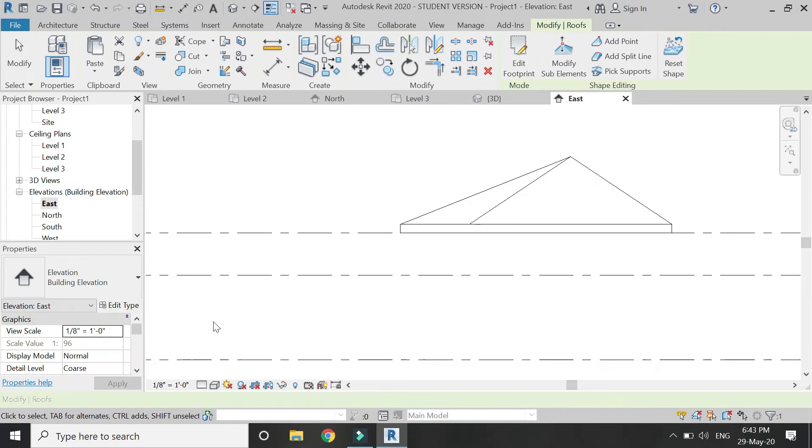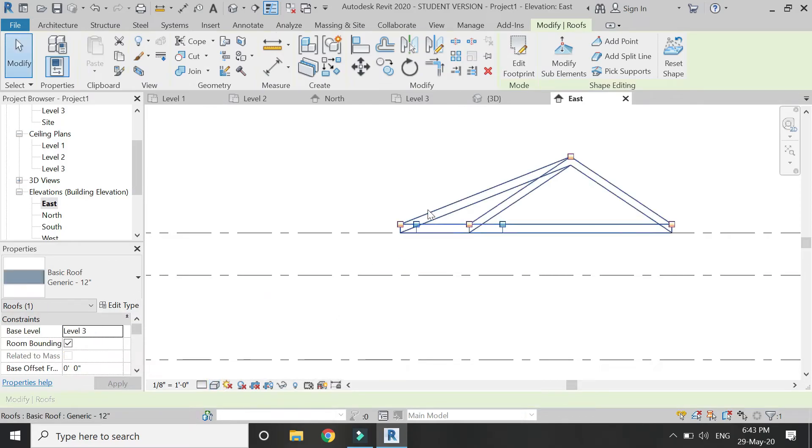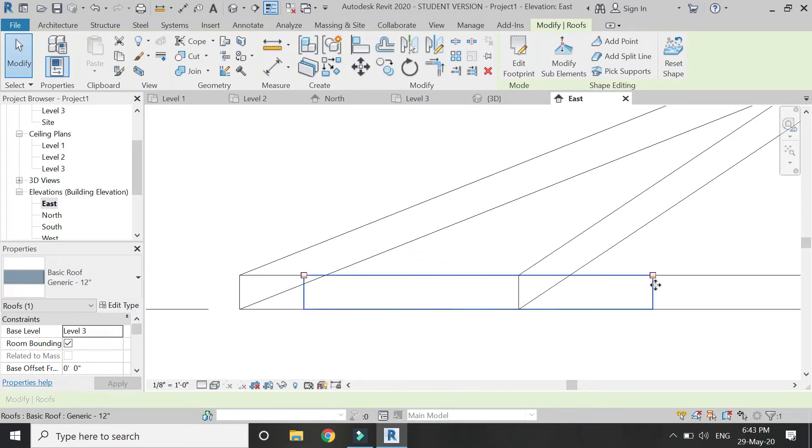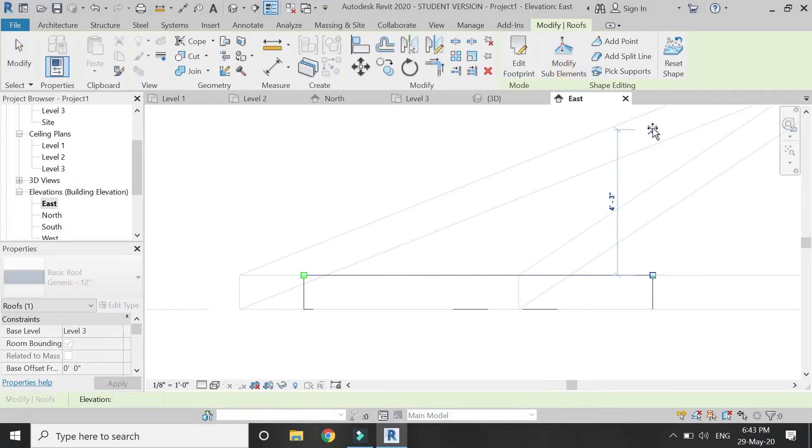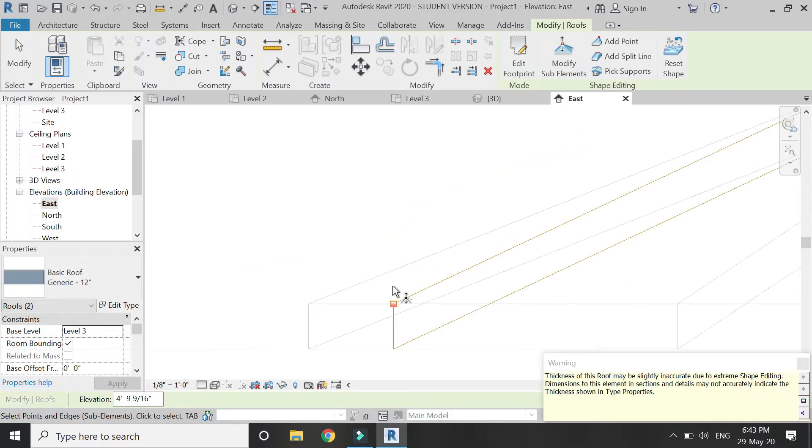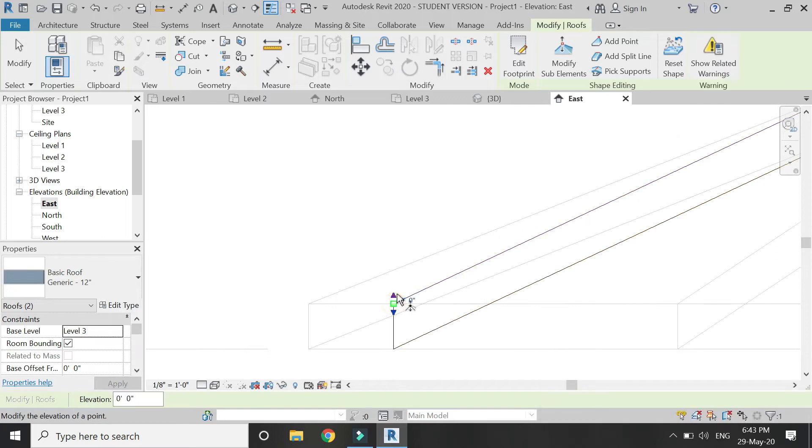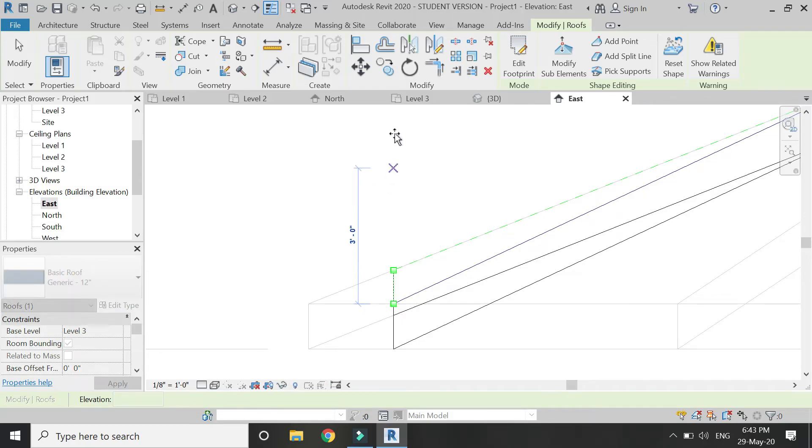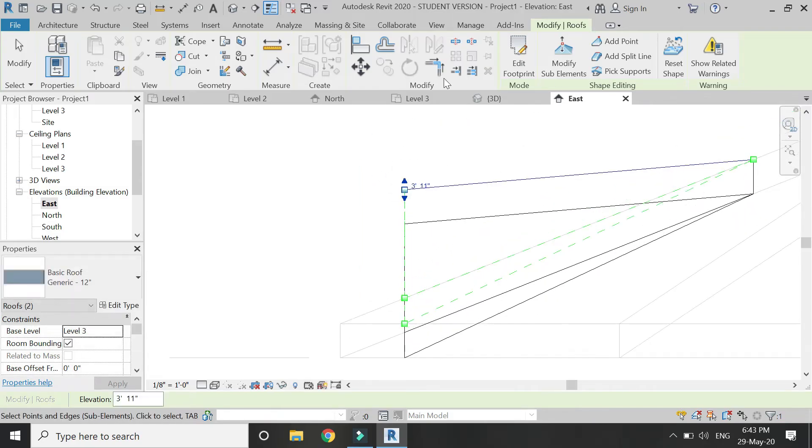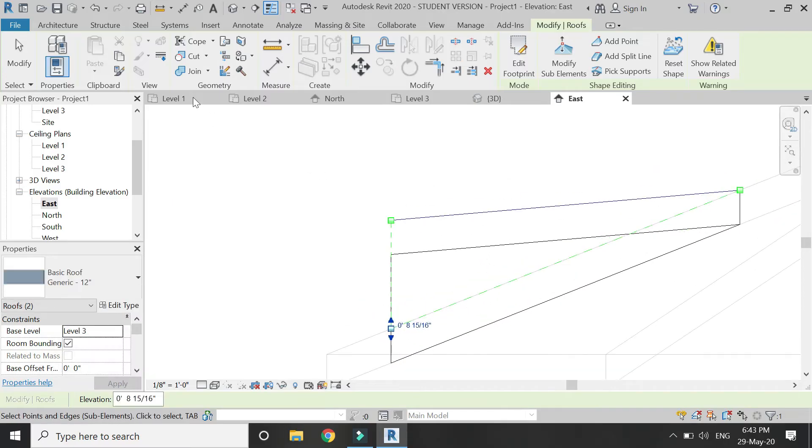Then go to the east elevation. Here also select the wireframe option, select this roof, and then click on 'modify elements' and drag the arrows to meet it towards the upper side. Drag the second point, which is the middle point of the roof of that triangle.